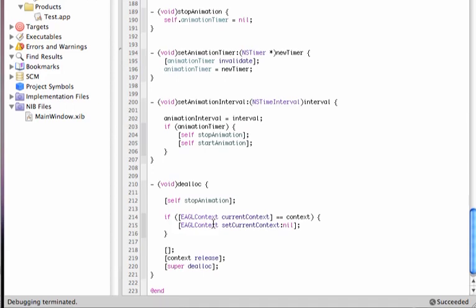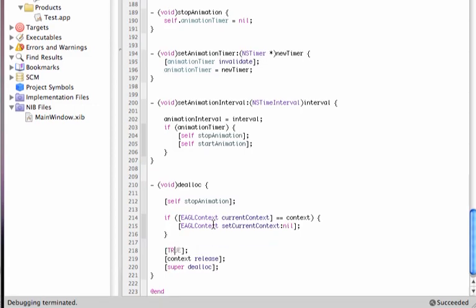So in this case, we created a one-dimensional array with two values, so a tree, one, with a value of one, released, which will release the variable that we just allocated.